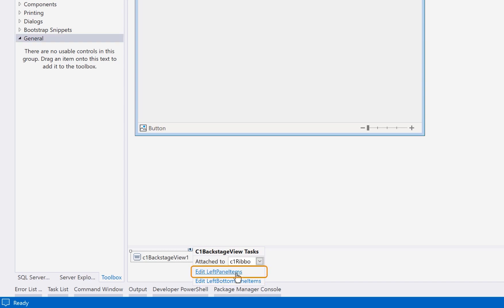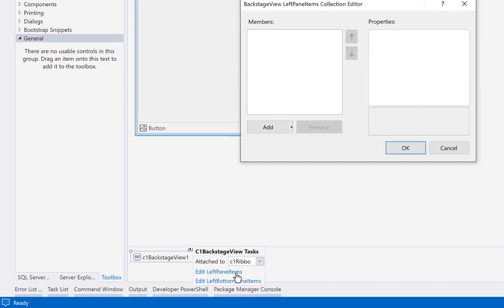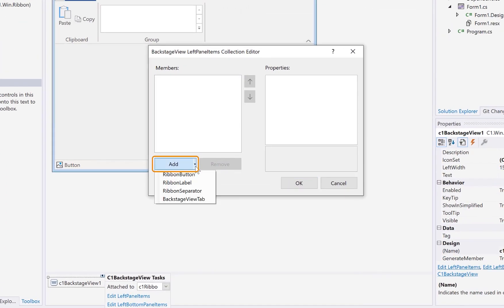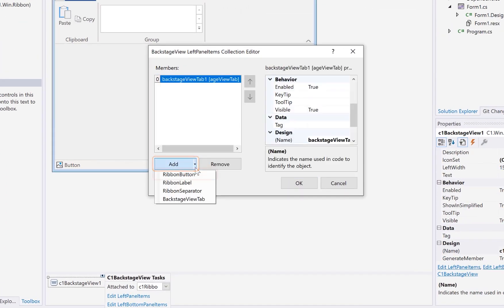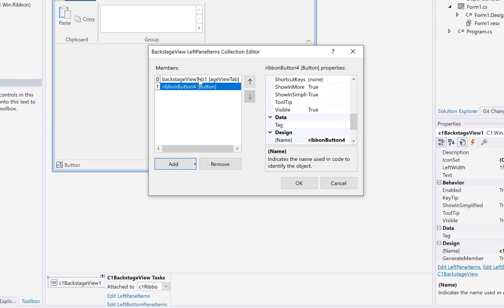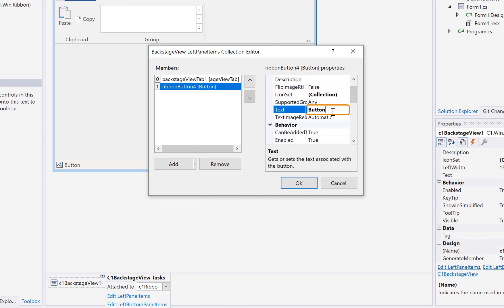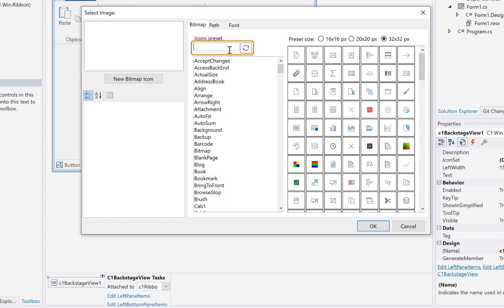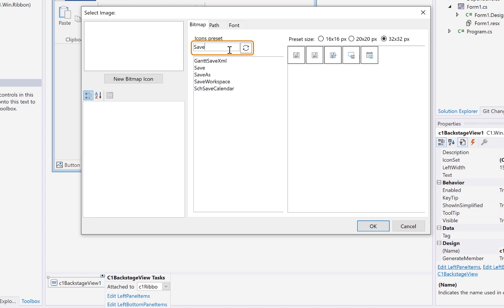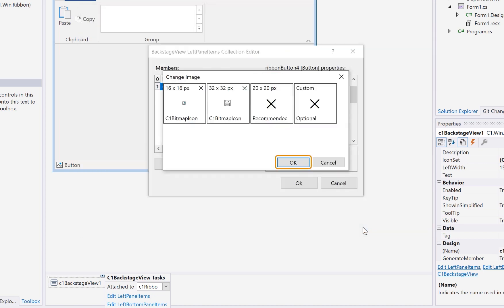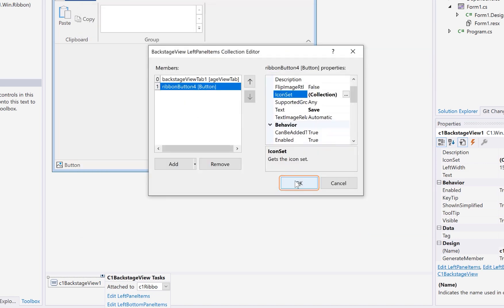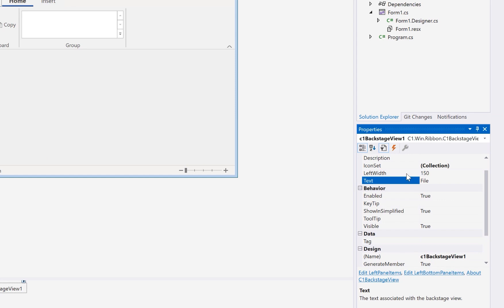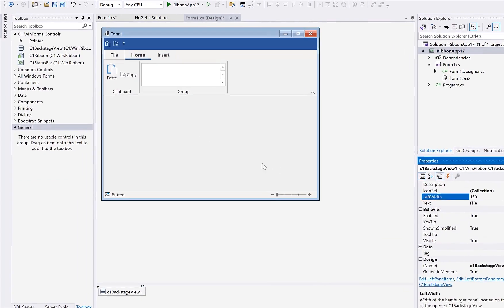Then, you can add buttons to the left side. If you want to display items on the right side, you'll want to add a tab on the left to act as the header for child items on the right. Set the text and the icon set to determine what displays on the ribbon to activate the backstage view.